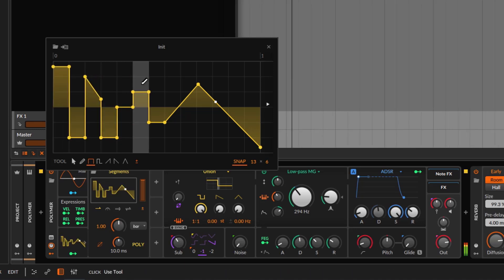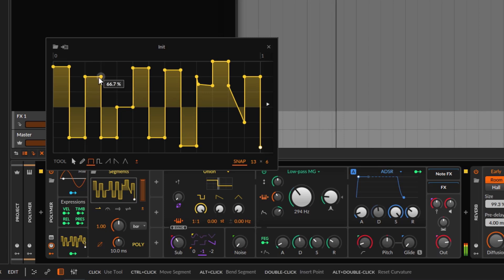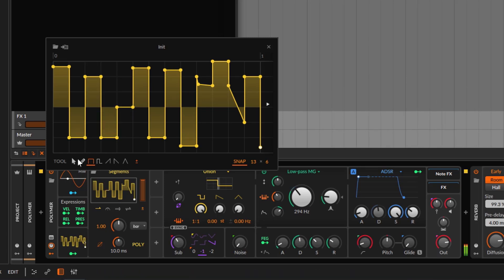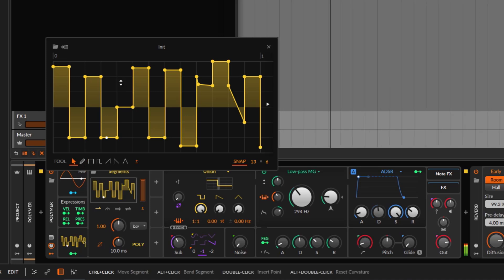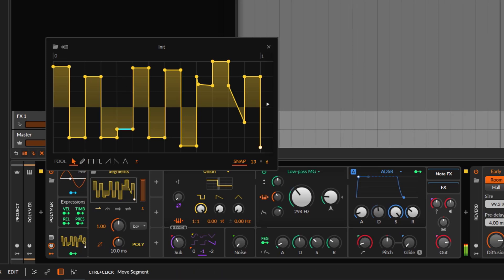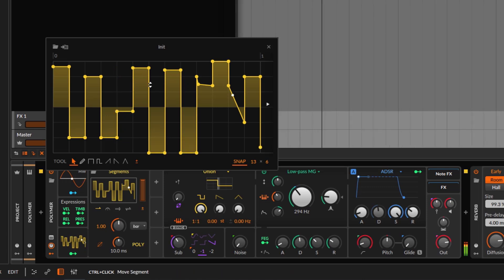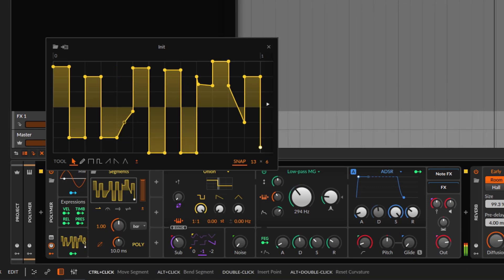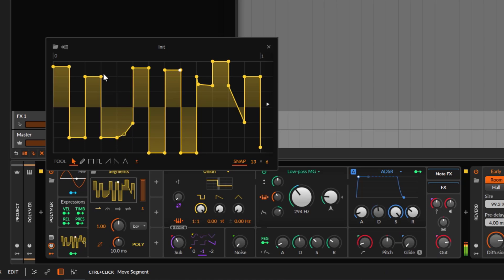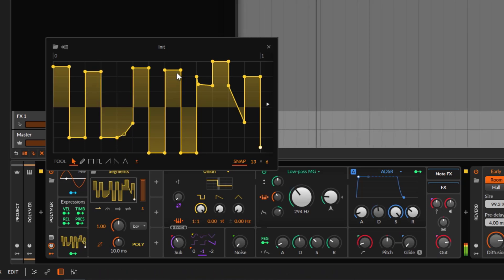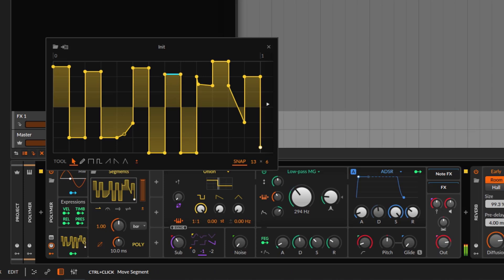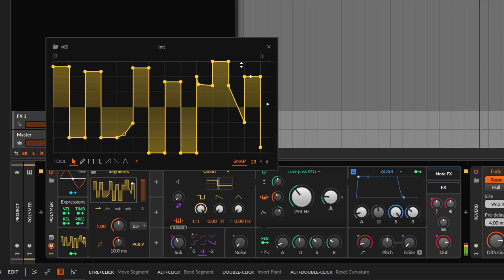Another useful feature: hold Control and notice the icon changes — it doesn't matter if you have the pencil tool selected. This lets you adjust that column up or down. This also works when you have different shapes drawn. It just makes editing easier overall. Using Command, Control, or Alt makes things easier, and these are controls you need to commit to memory.